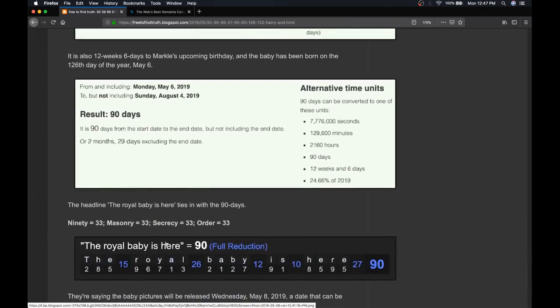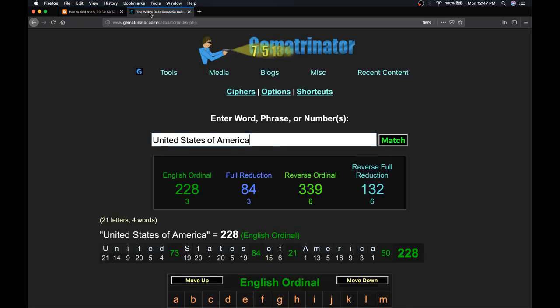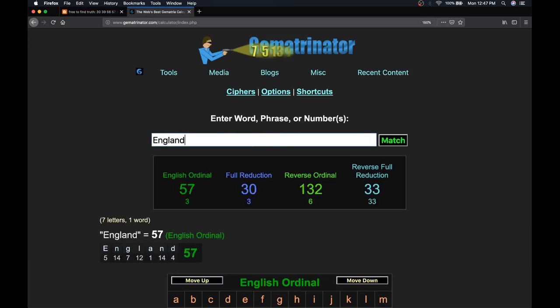The royal baby is here. CNN's headline that they've kept up all morning with about 5 different photos, 90. When you write out 90 as a word, it sums up 33 like masonry, like secrecy, like order. Like England, I should mention. England.